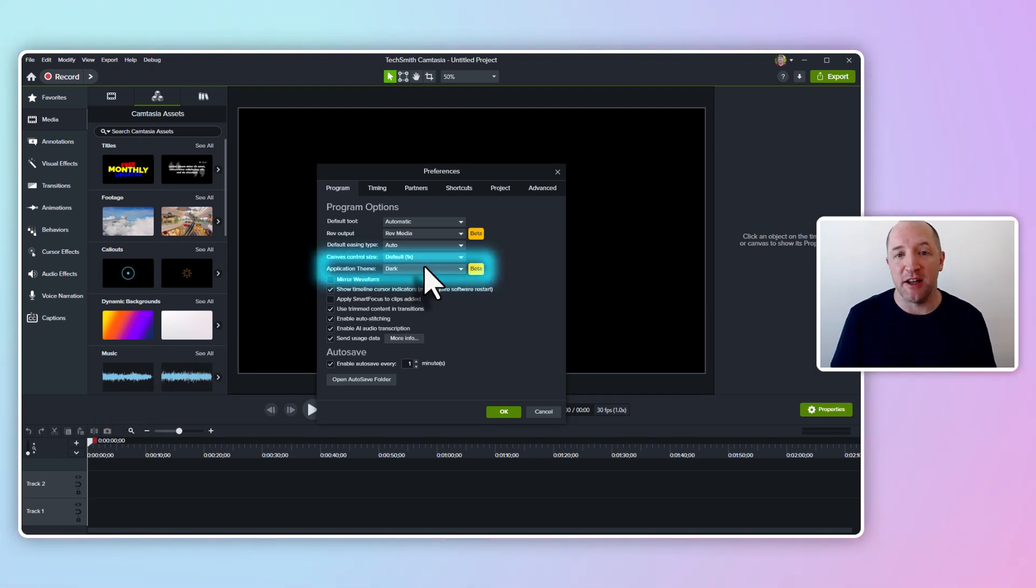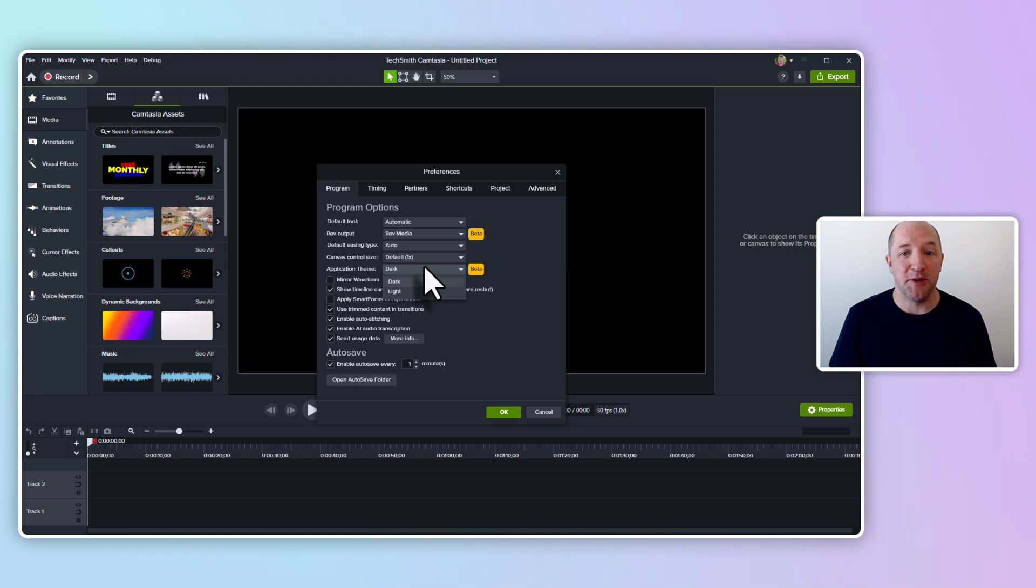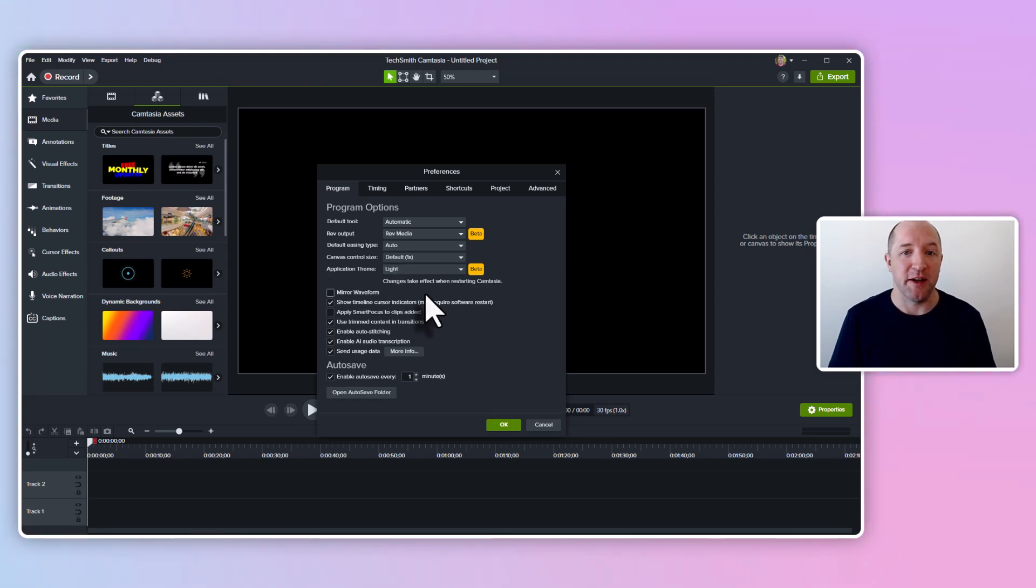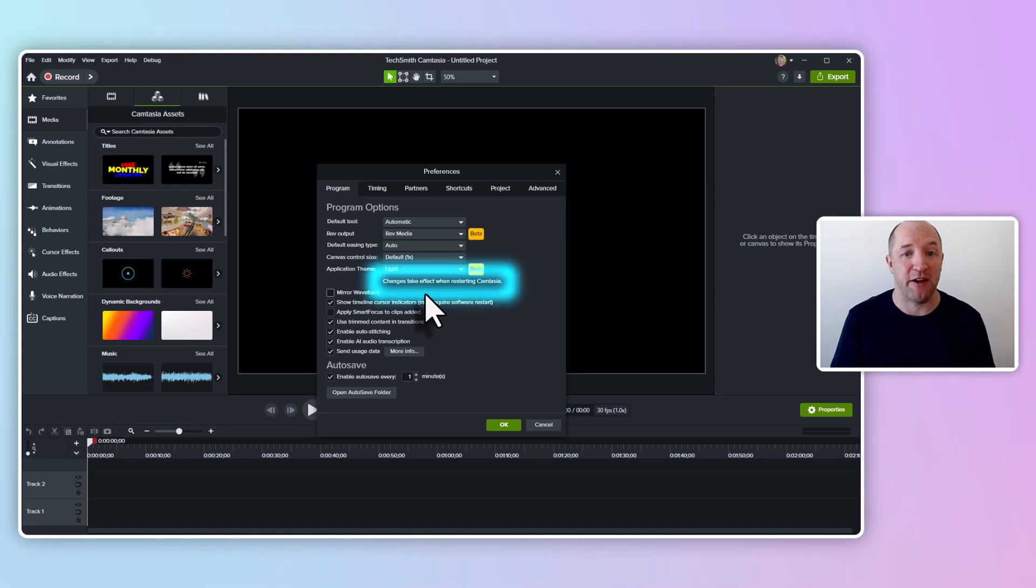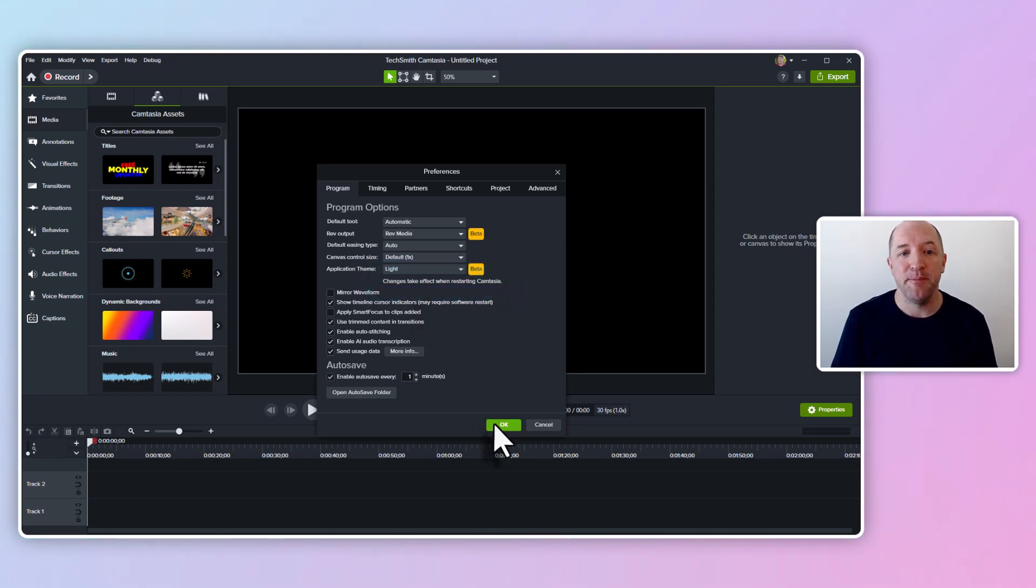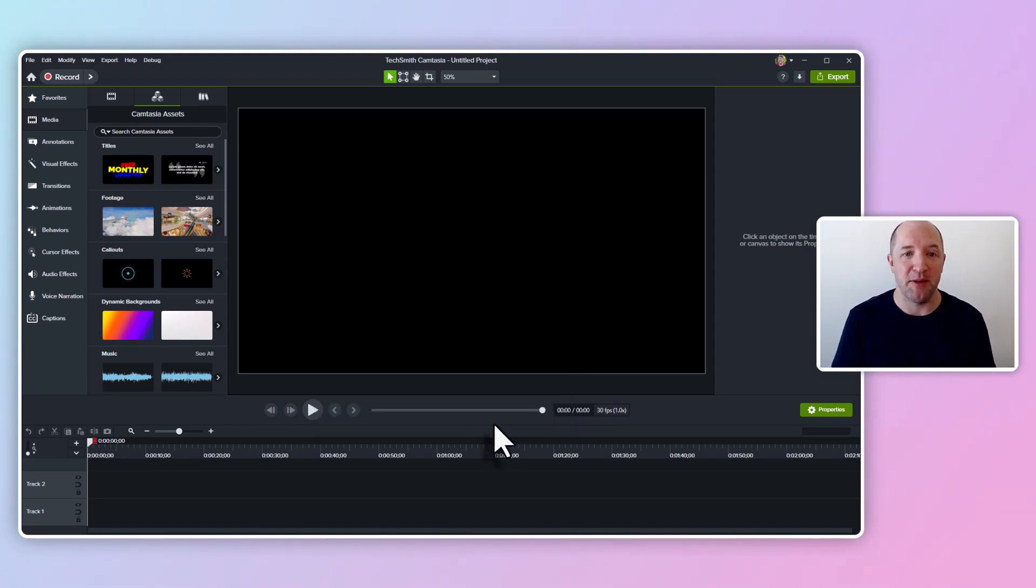To toggle light mode, simply drop that menu item down and choose light. You'll notice a message letting you know that you'll need to restart Camtasia for the change to take effect. Go ahead and click OK and then restart Camtasia.